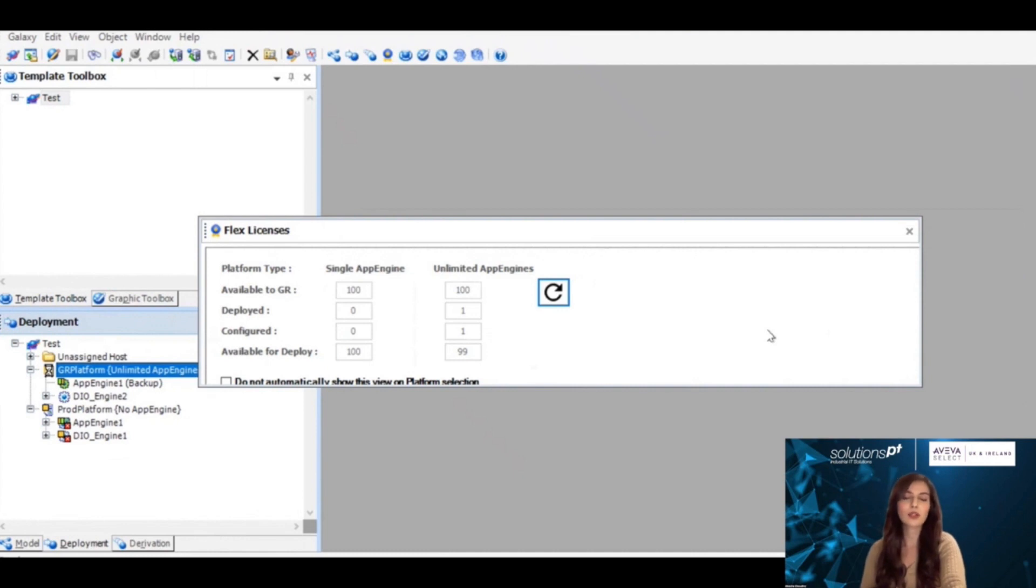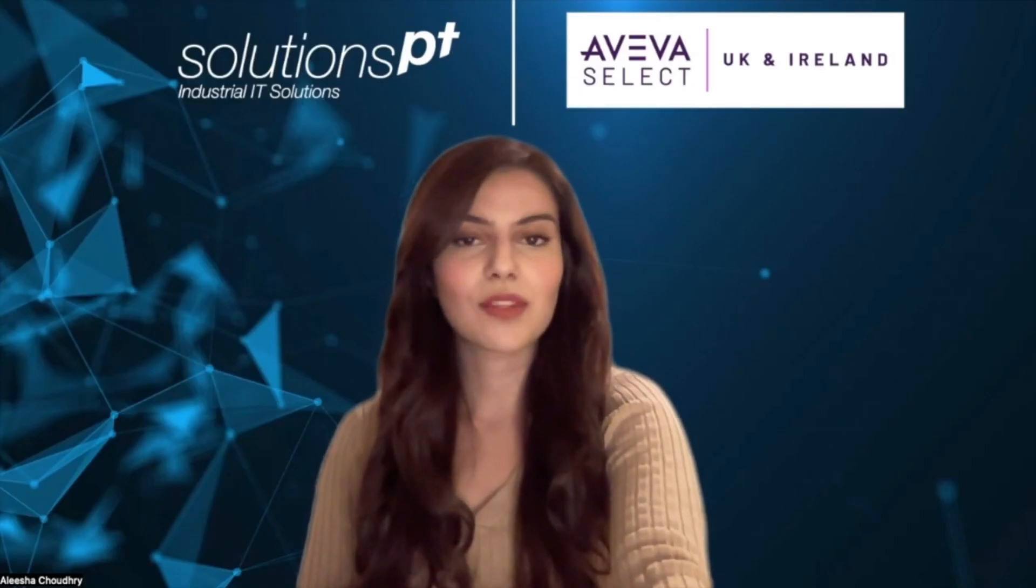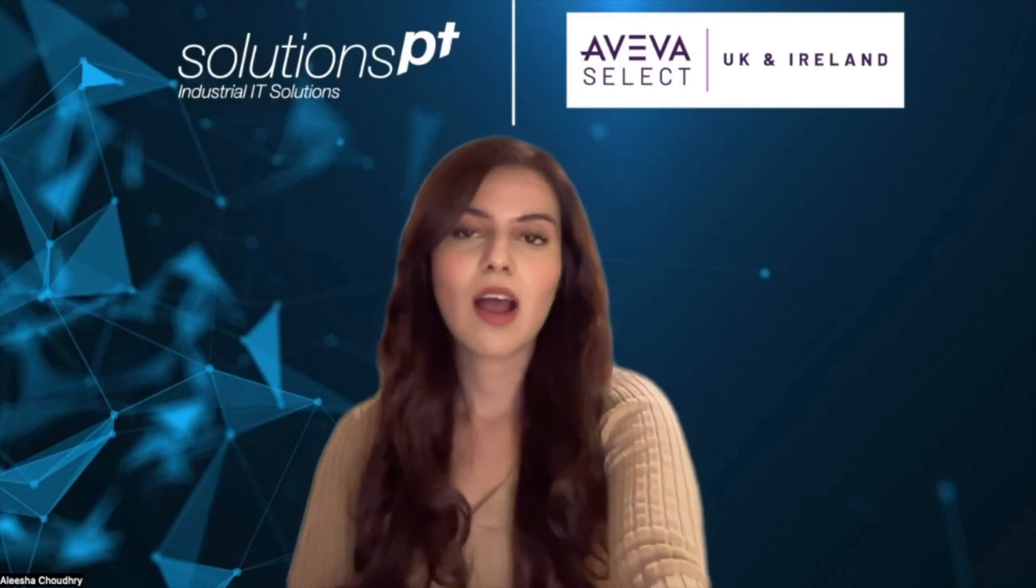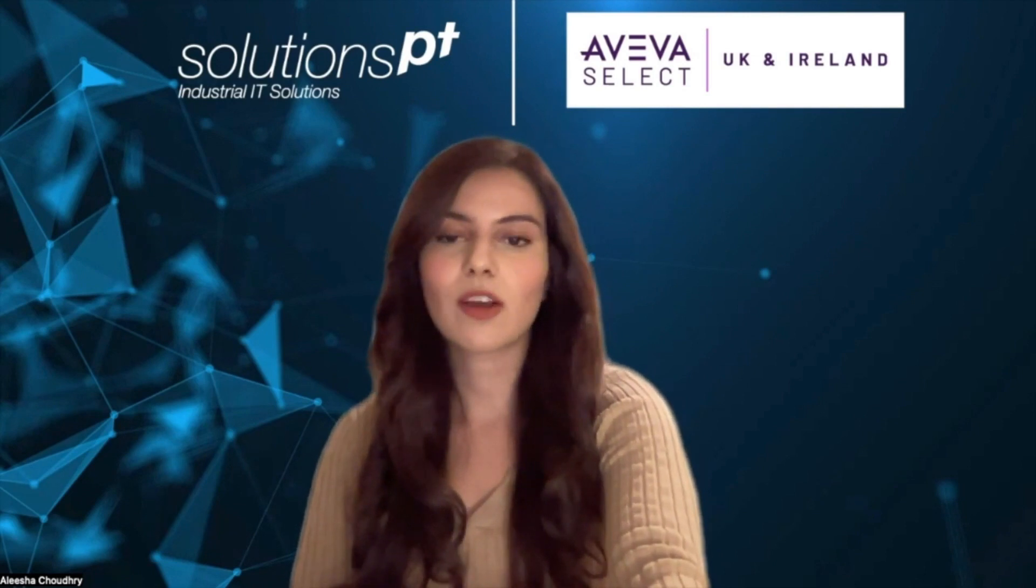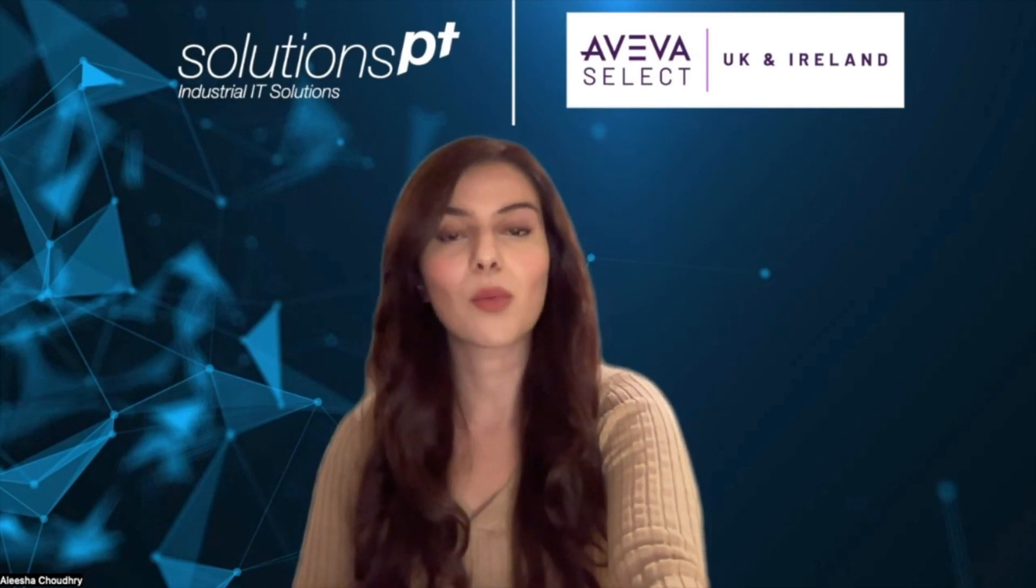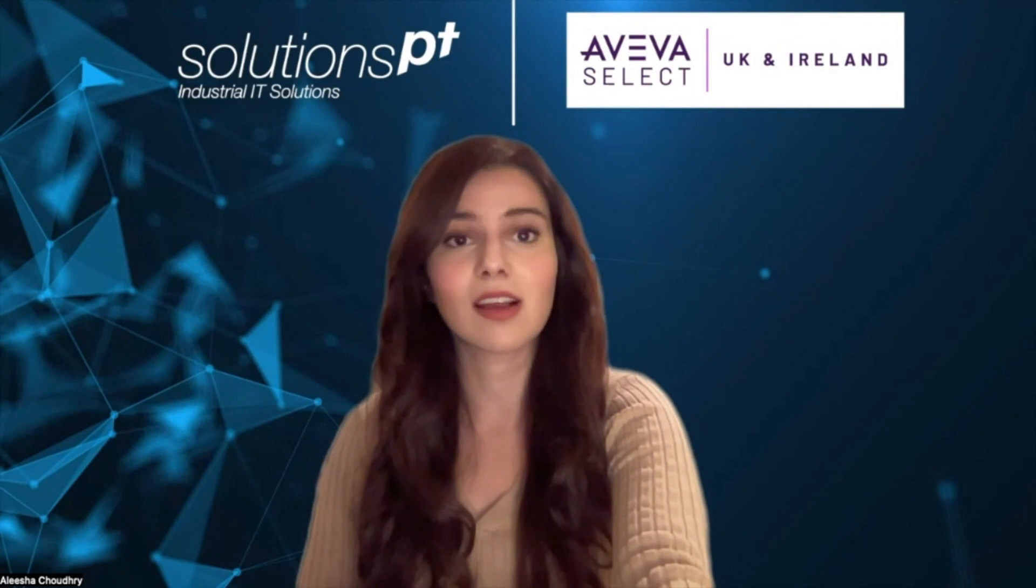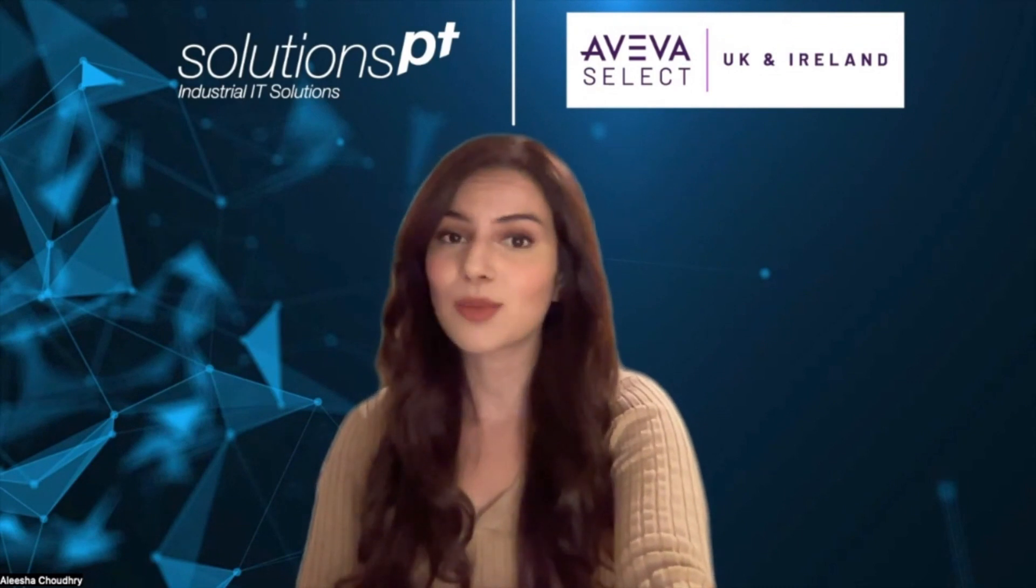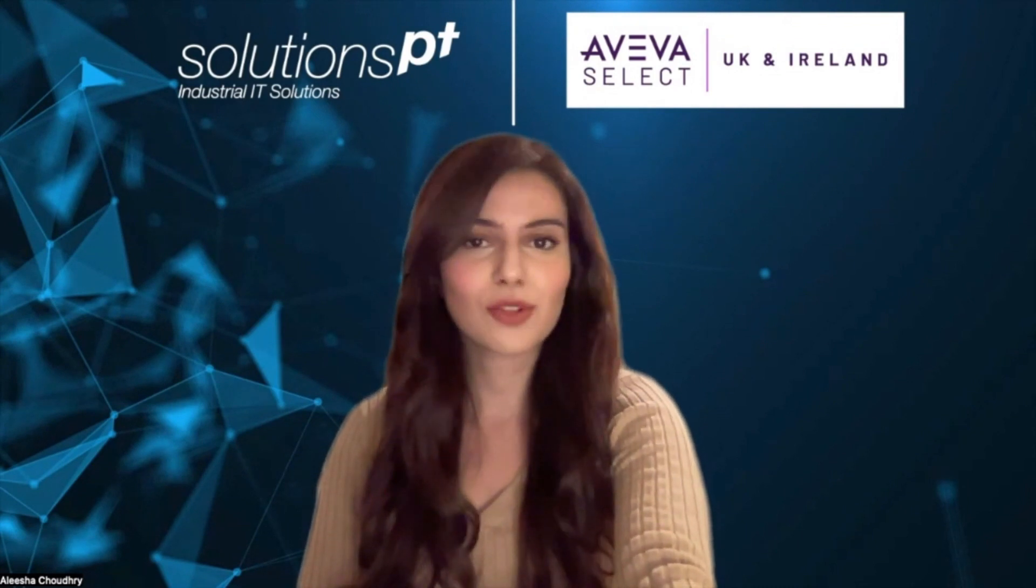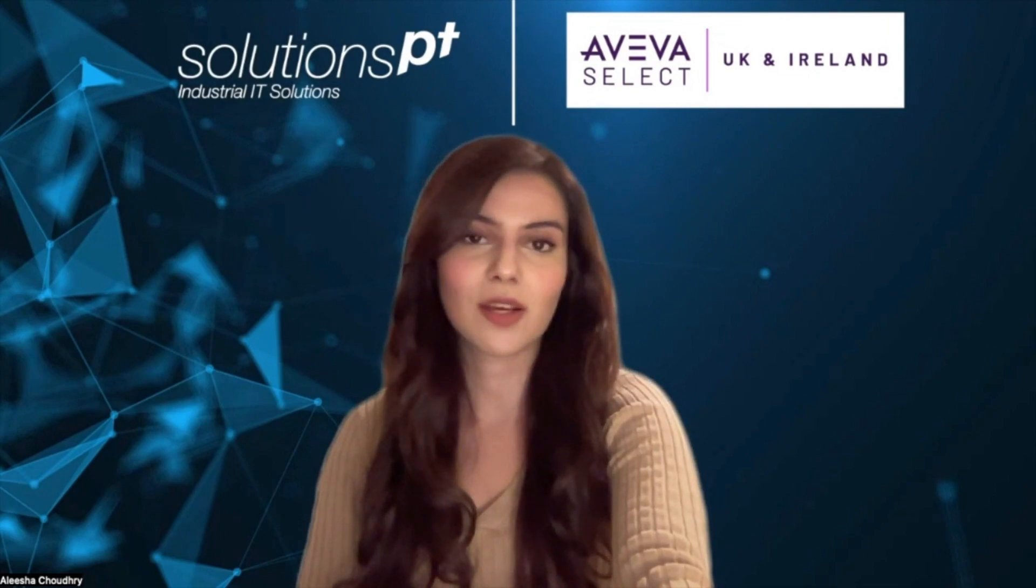That is the end of this quick tutorial on what to do when using your IDE for the first time with Flex licensing. Hopefully this was useful, and make sure you subscribe for more of these videos.